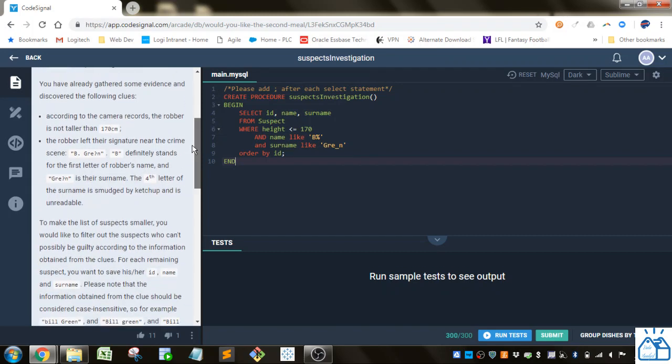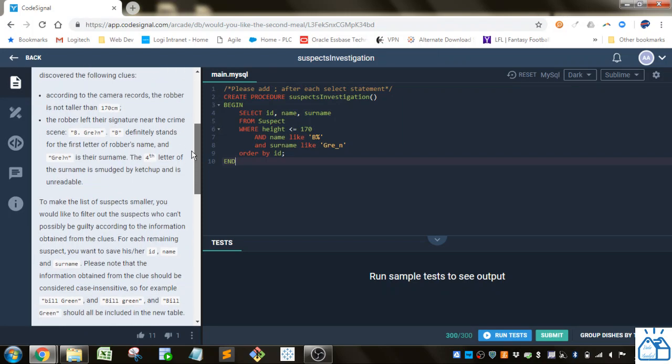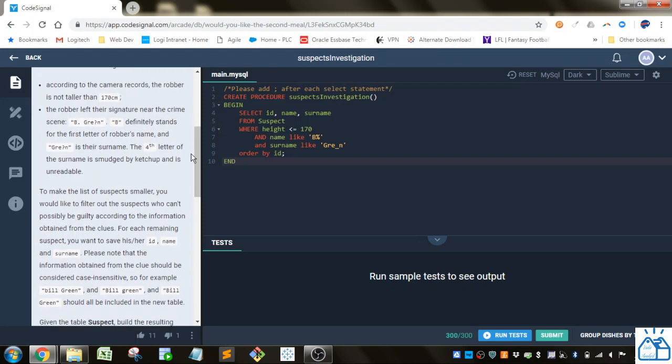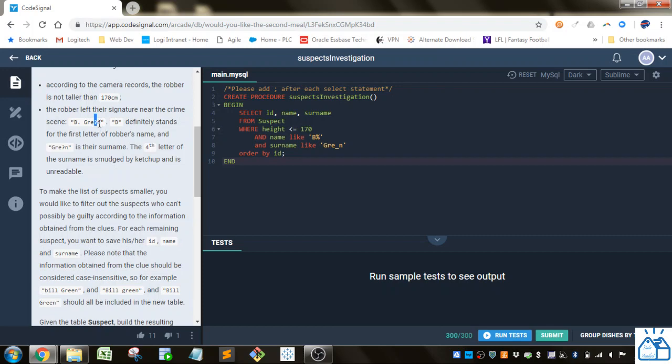You've already gathered some evidence and discovered the following clues. According to the camera records, the robber is not taller than 170 centimeters. The robber left their signature near the crime scene: B period, and then GRE question mark, so they couldn't figure out what that character was, then N.